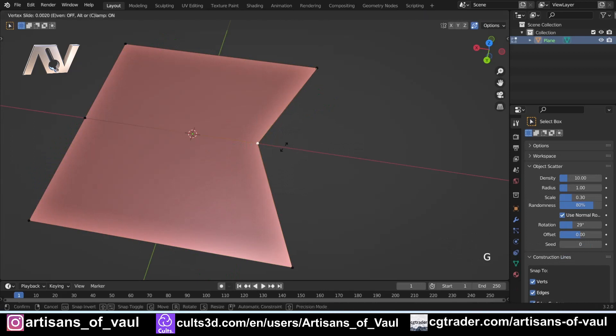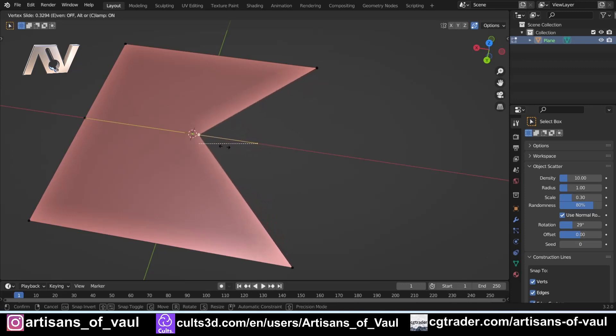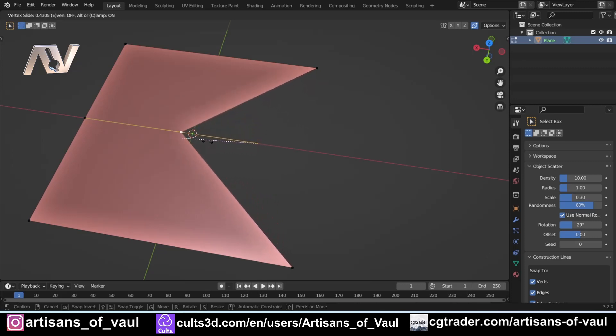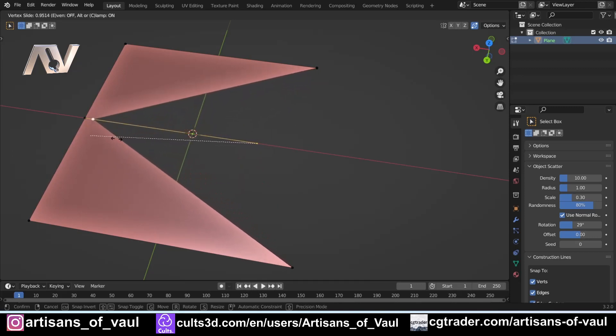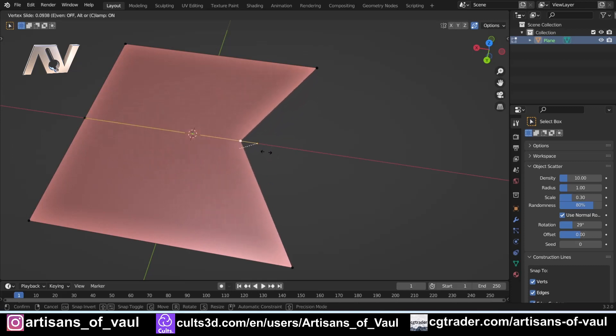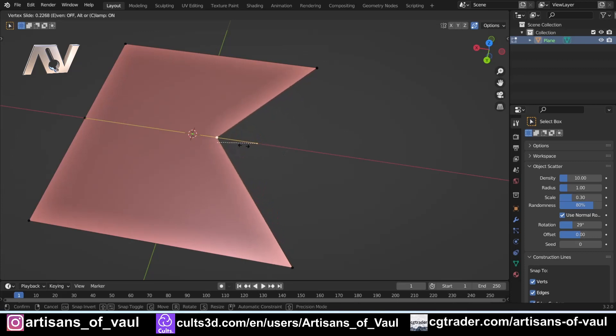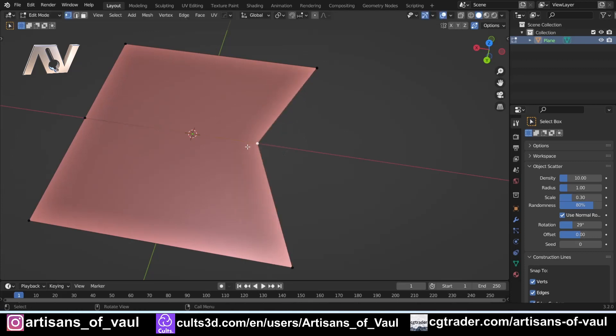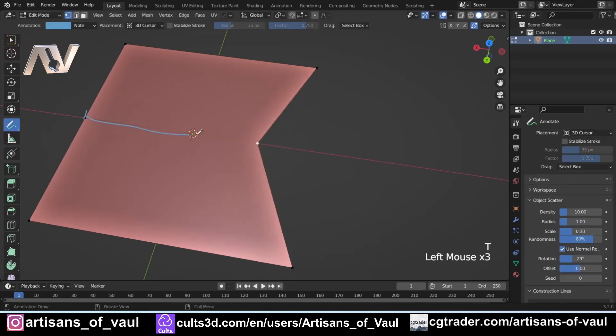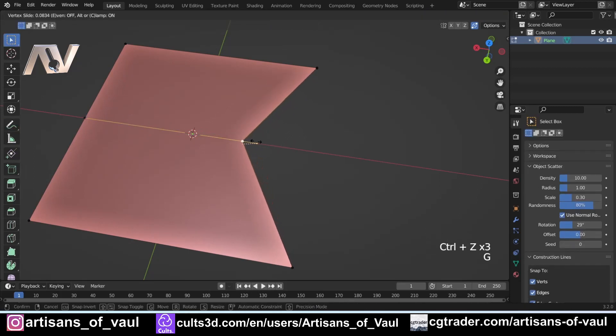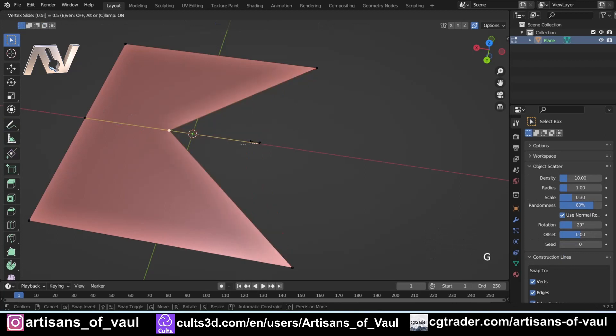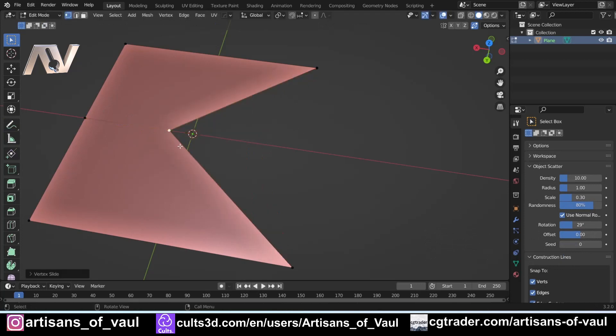So when I press GG, you'll also notice in the top left-hand corner, I've got some information, including the amount the vertex is sliding. And importantly, that is not an amount in units. That is a proportion of how far the vertex is along this edge. So if I go all the way to this edge, you'll notice that it goes to 1. All the way back to our original position, it is effectively zero. And that's quite useful because it means that without knowing the length of this edge, I can still go exactly halfway along, just by pressing GG and then typing in 0.5. And I know that's exactly halfway.